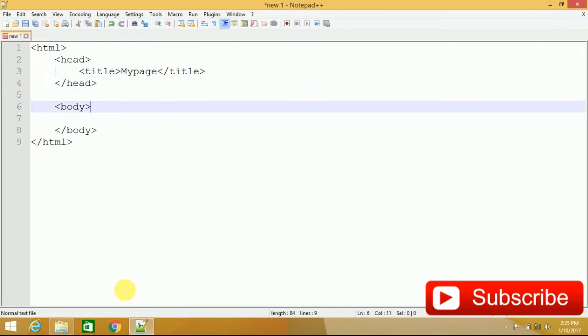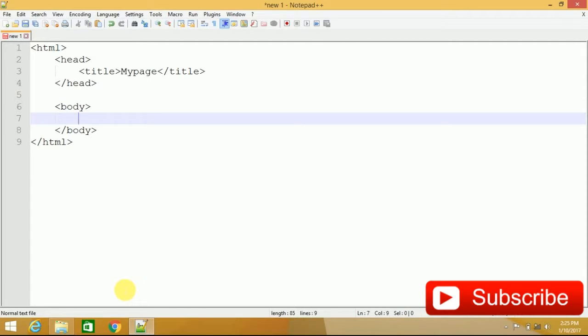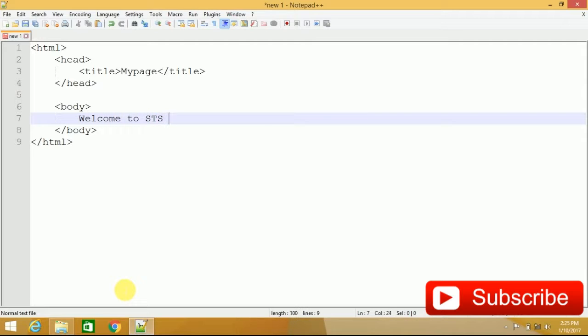Within body, I am going to specify content. Like, welcome to STS Mentor. Now my page structure is ready.